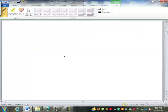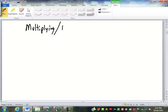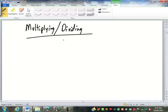When we are multiplying or dividing, we will preserve accuracy.